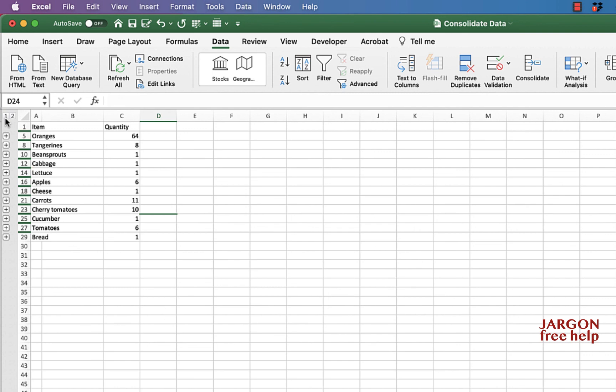So now this is all linked together. So the first one kind of did it as a snapshot, but this way actually links it to the source data. So if anything changes, it updates here.